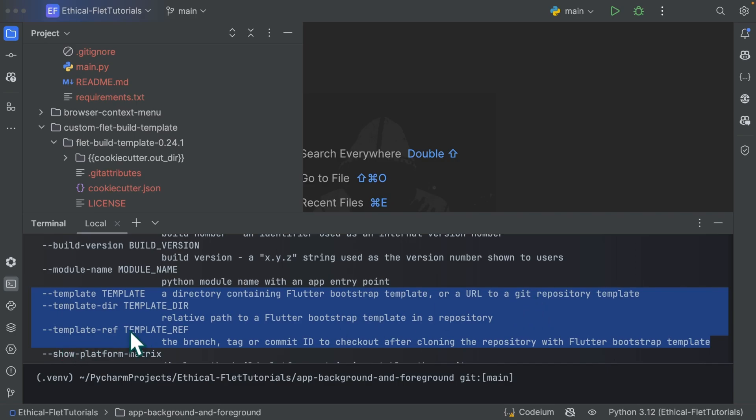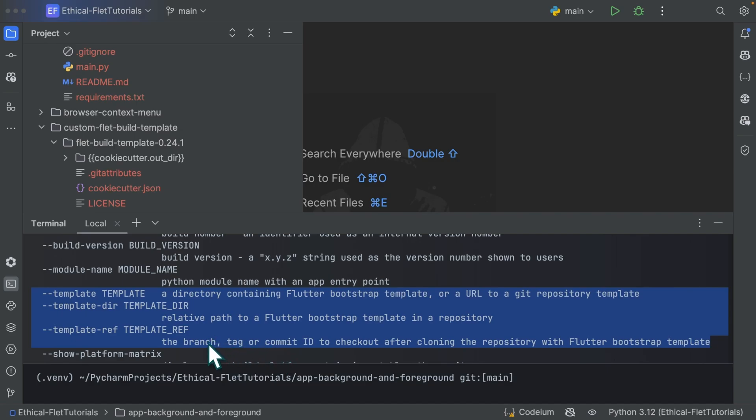We have the template ref, which is the branch, tag or commit to checkout after cloning this repository. So that branch in our case can be custom 0.24.1, which is the new branch I created on my fork. So cookie cutter, which is responsible for dealing with the template, is going to clone this repository and then check out this template ref you specify.